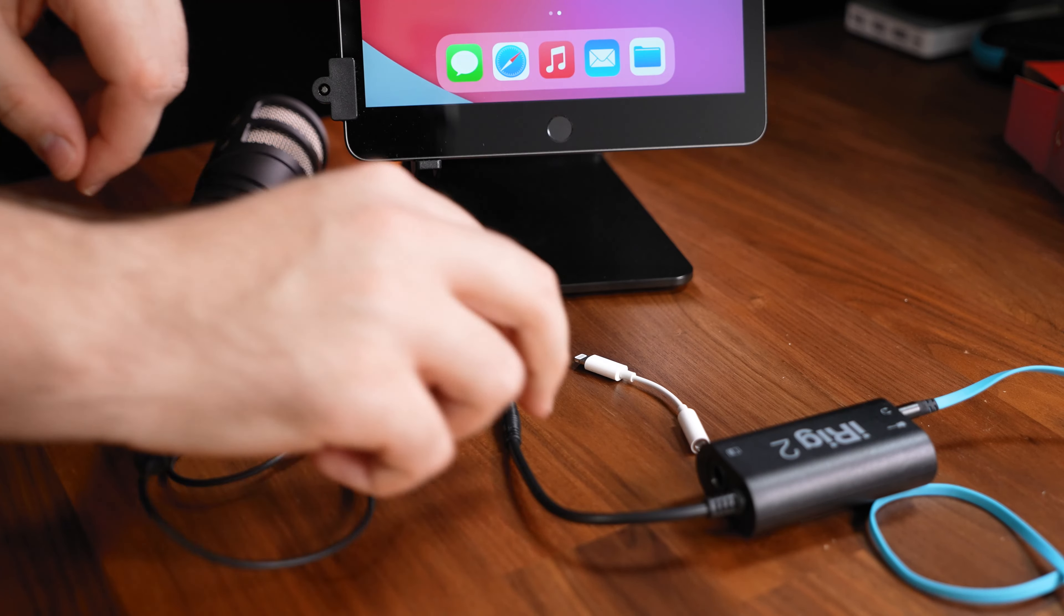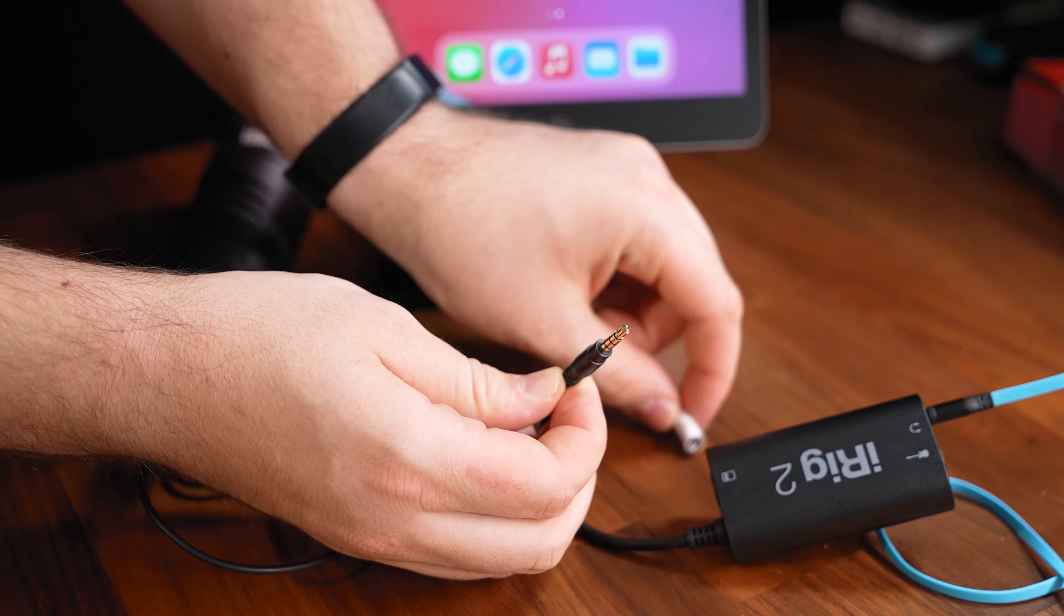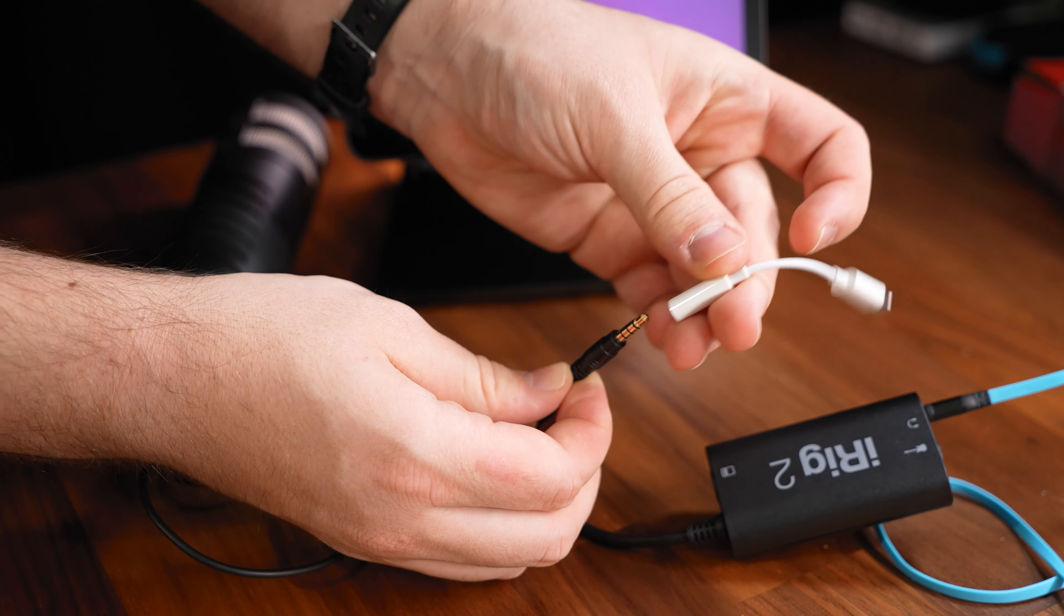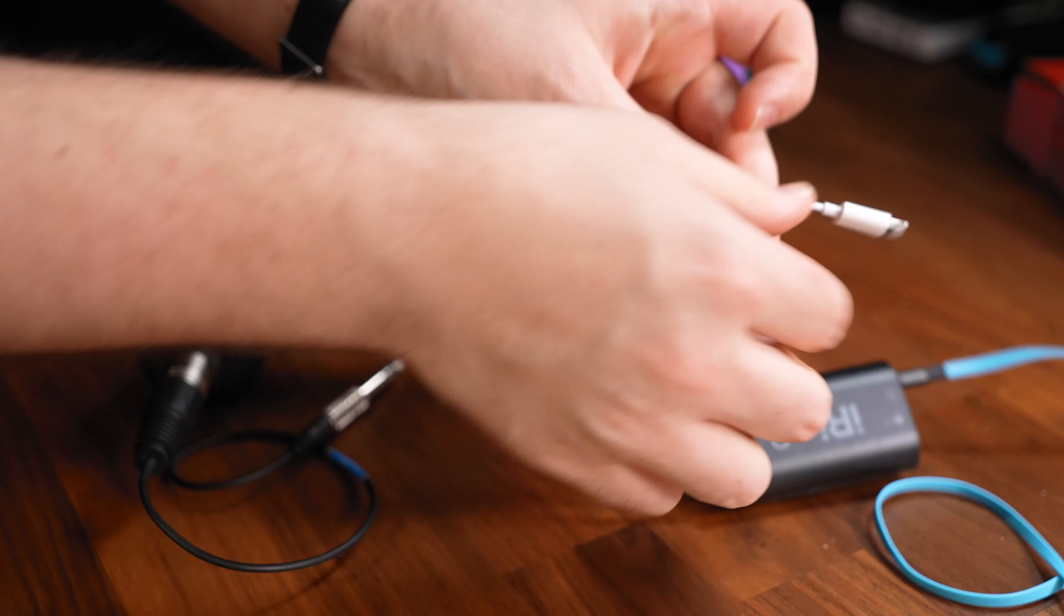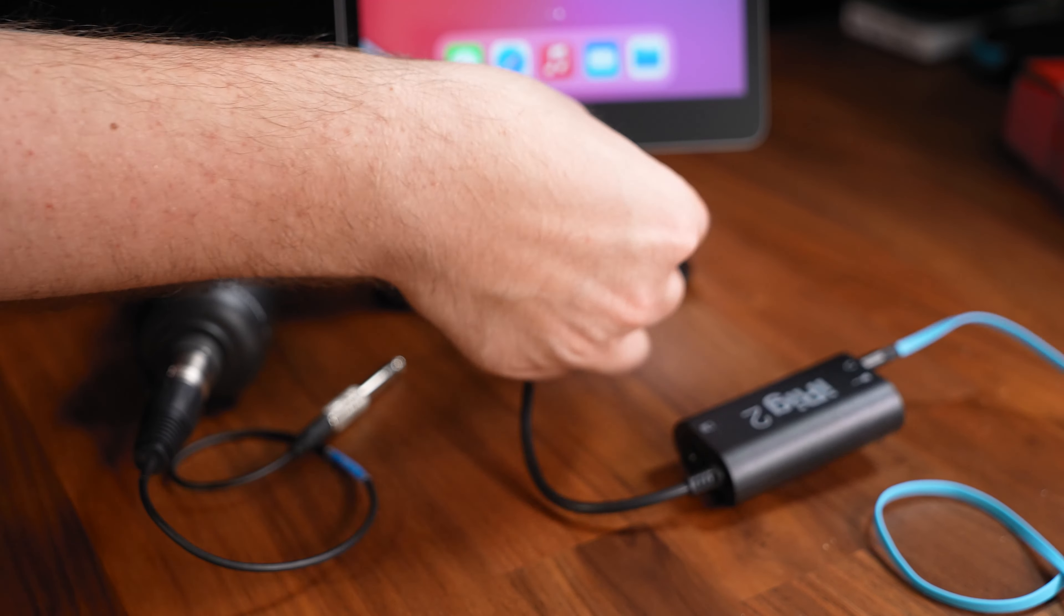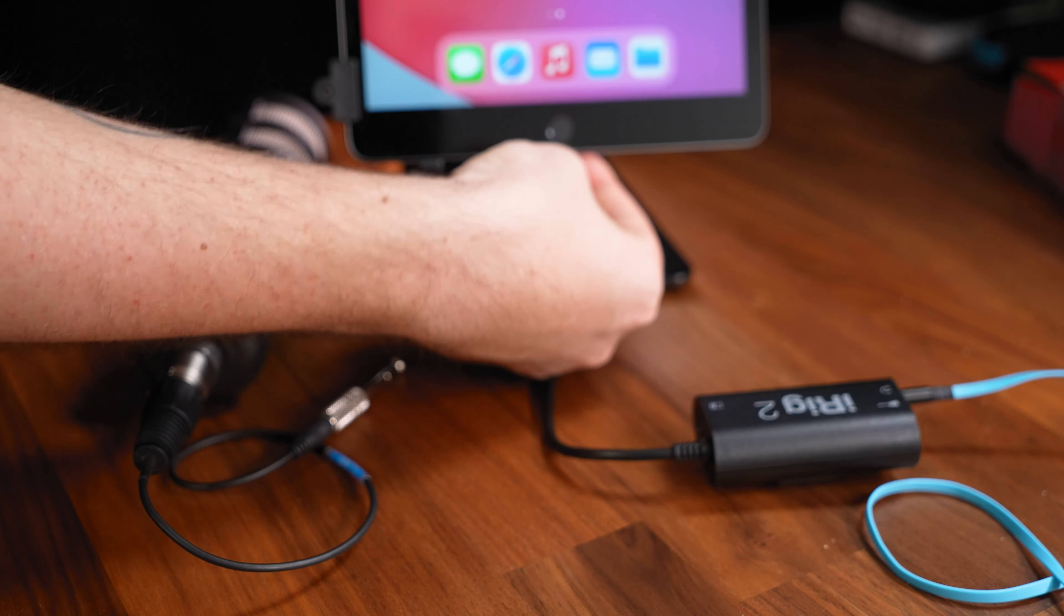Step 3. Plug in the iRig 2's 3.5 millimeter jack into the Apple lightning to headphone jack adapter and connect it to your iPhone or iPad.